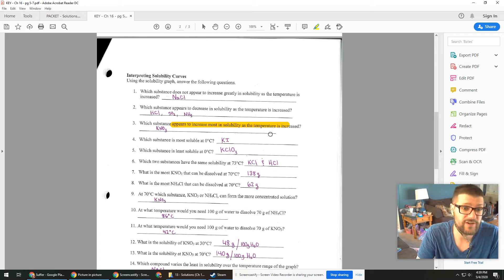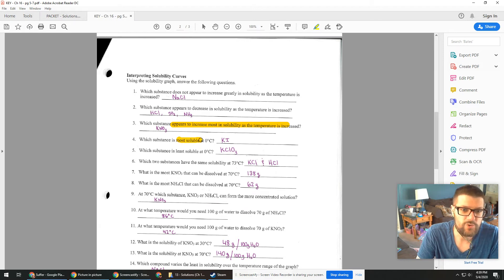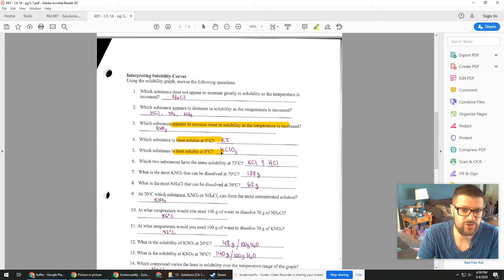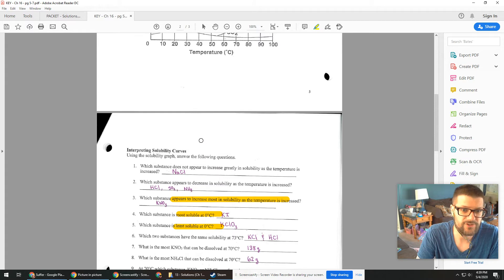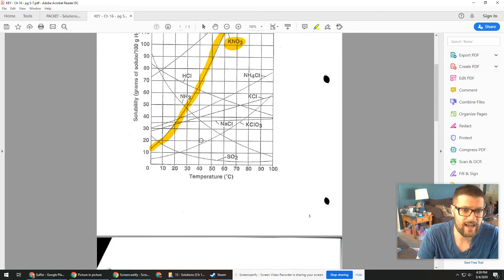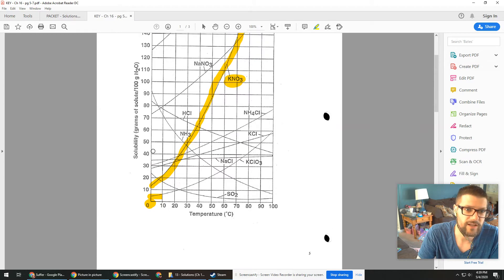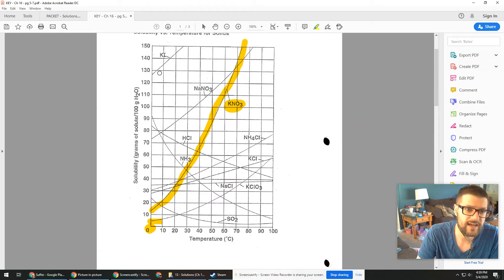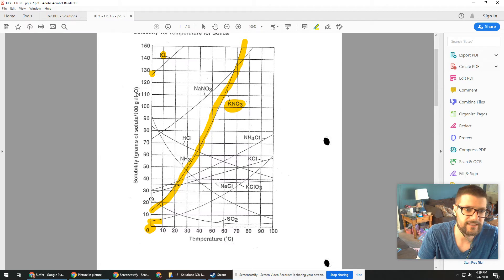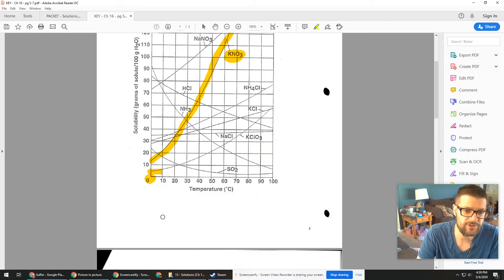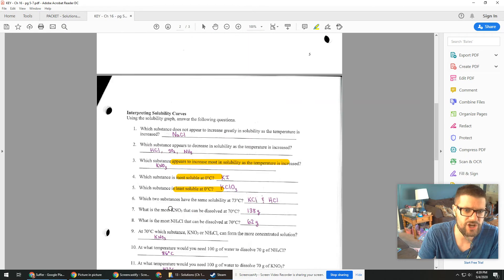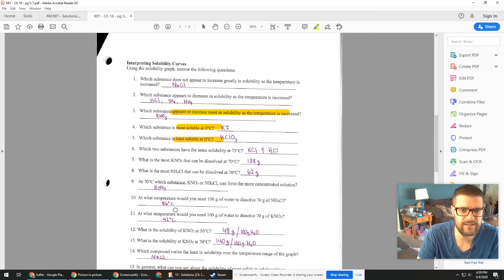Then you can get soluble at zero degrees or least soluble at zero degrees. And for that, I'm just going to go to zero degrees. And the least would be this guy right here, which when I trace over the line, that's KClO3. And when I look at most, that's way up here, potassium iodide. So there's your least and most soluble at zero degrees. And then you can change that for any given temperature.